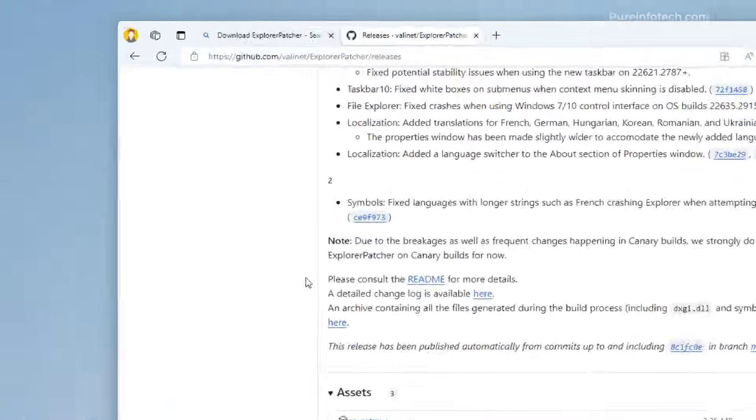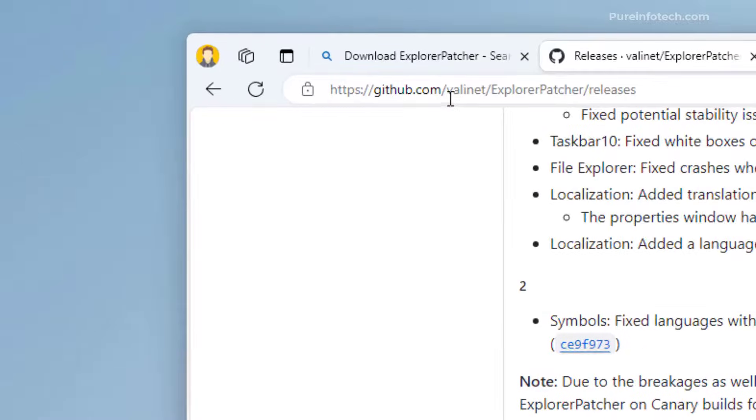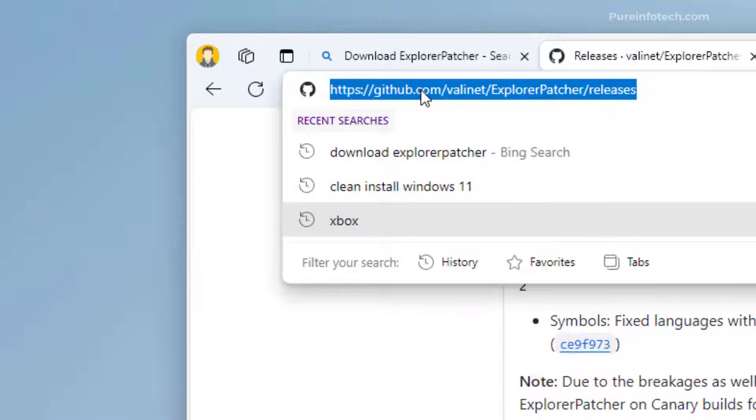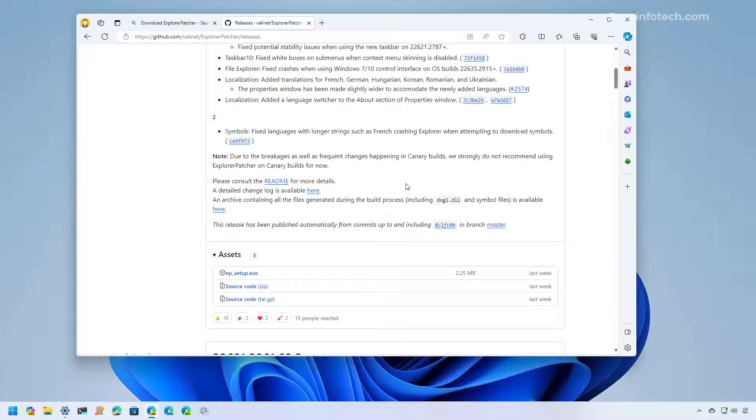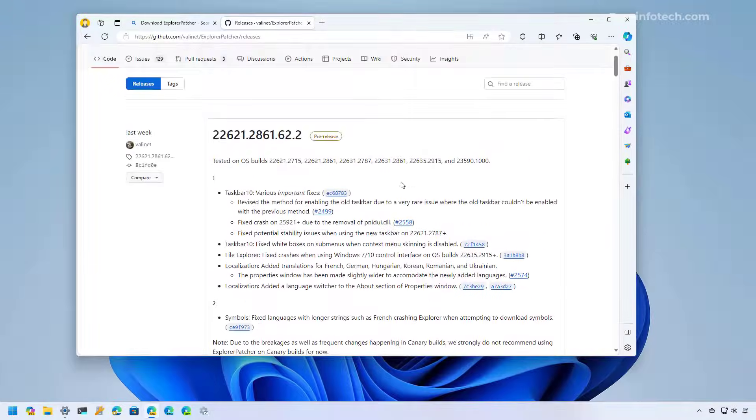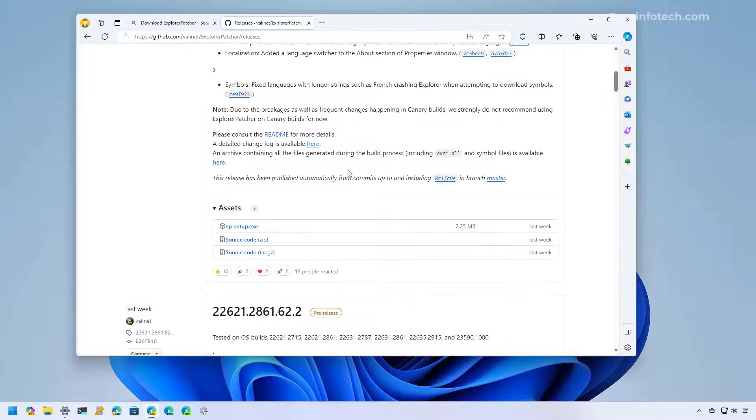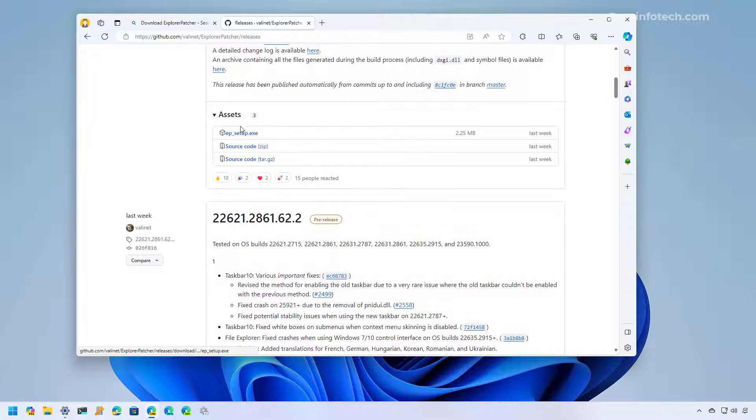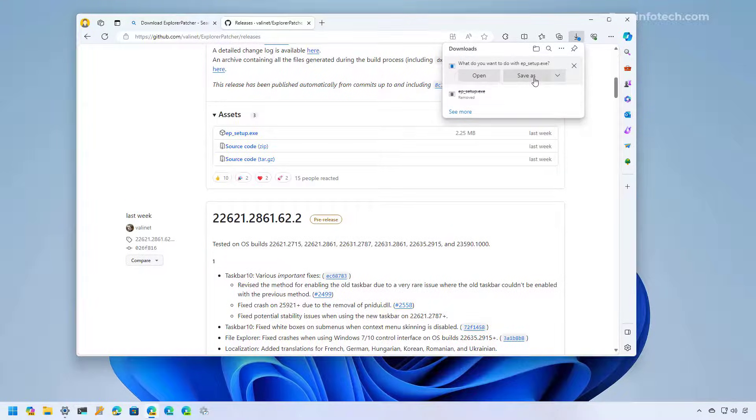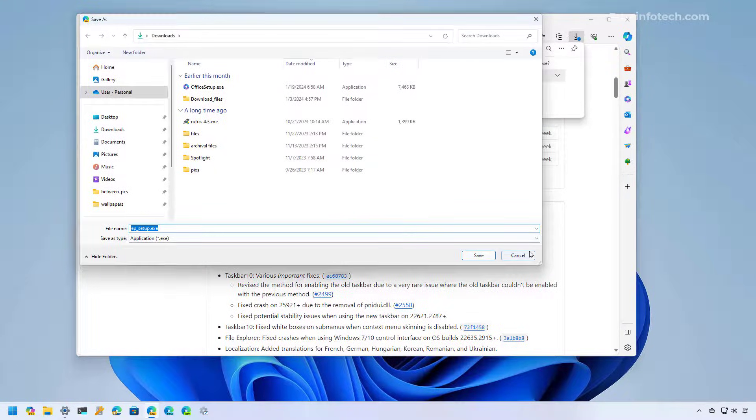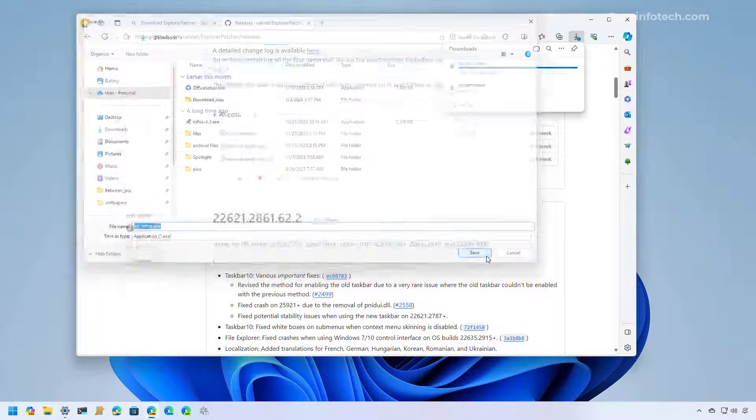Now, if you want to use this solution, you need to go to this GitHub page. And then on the latest version, just click the setup.exe file and the operating system might try to block this download, but you can save it onto your computer.